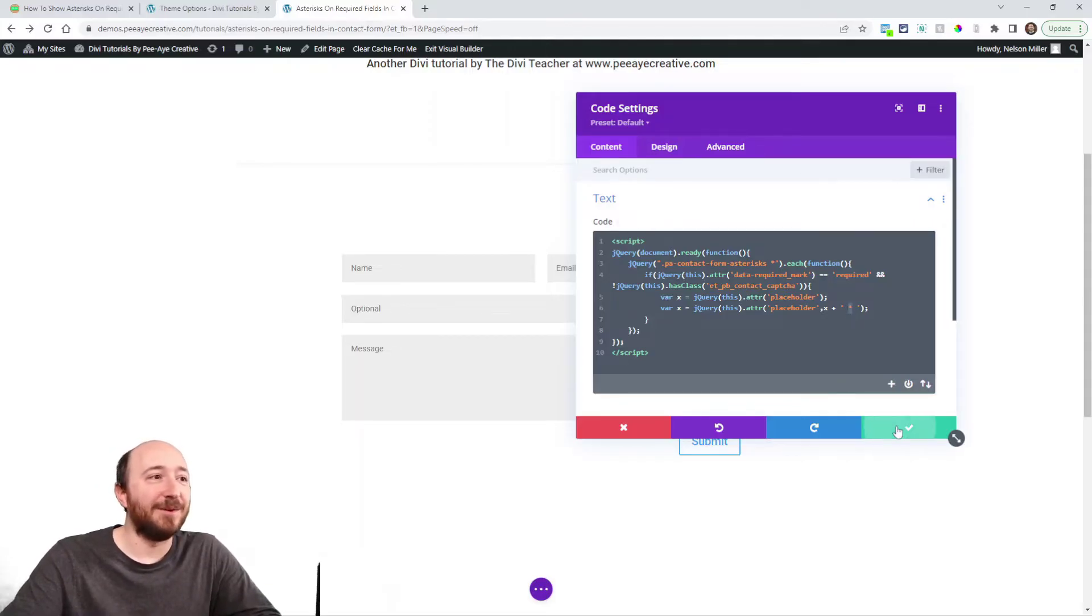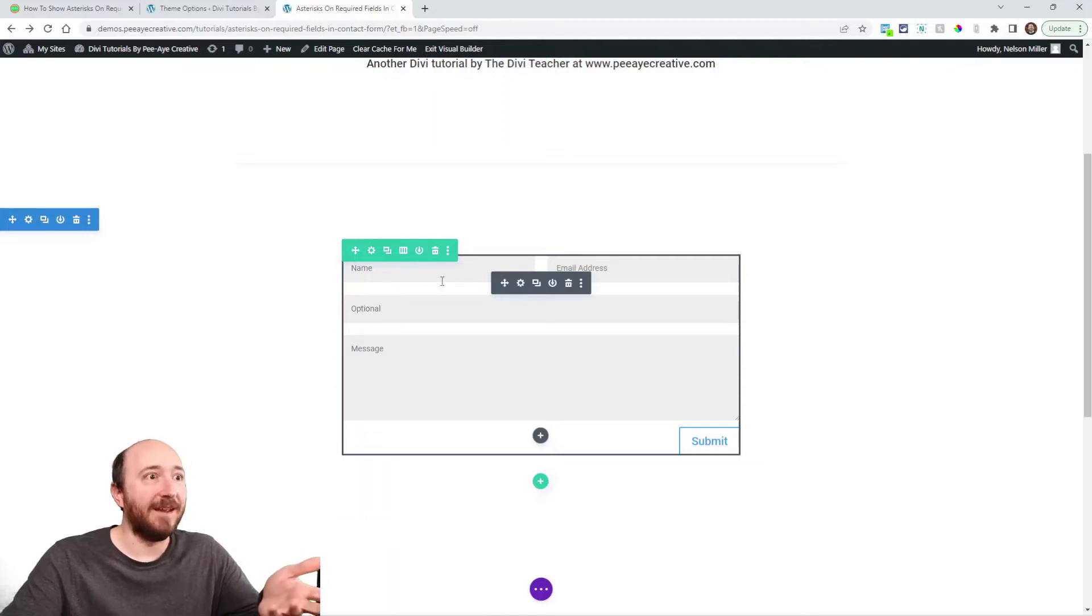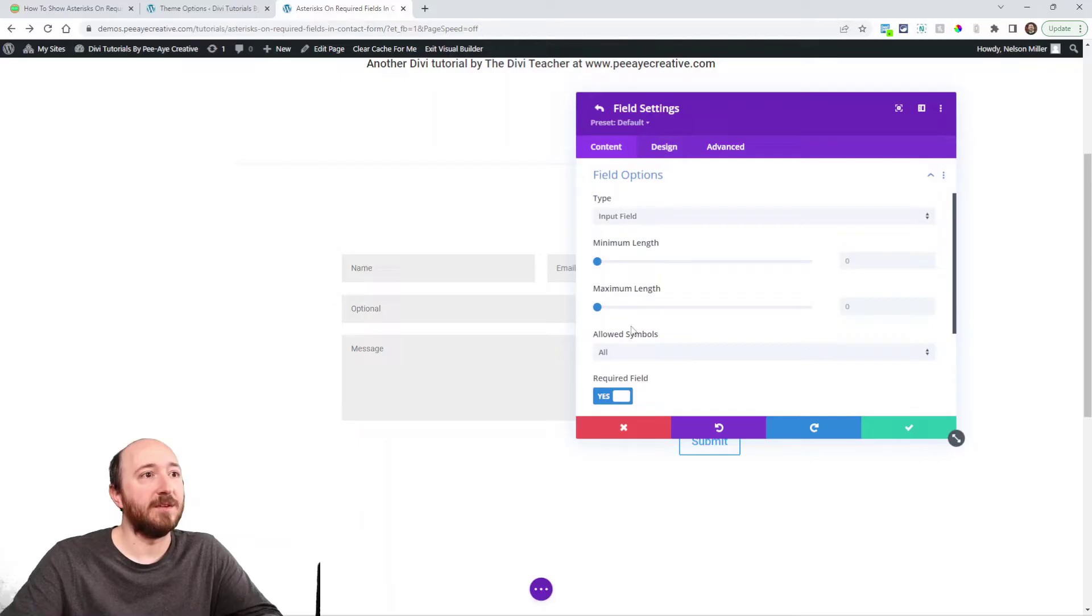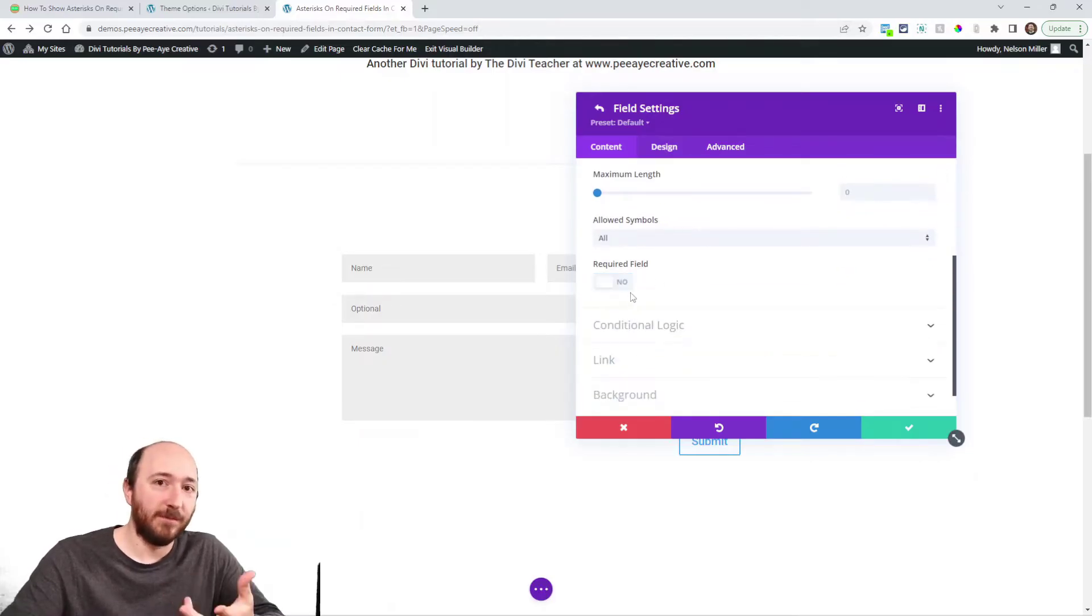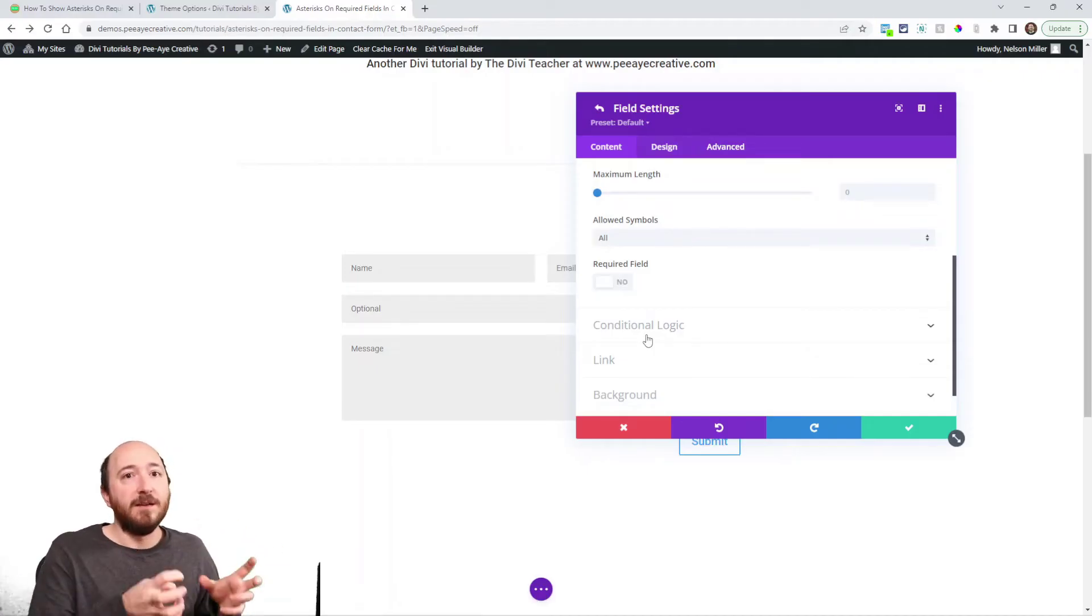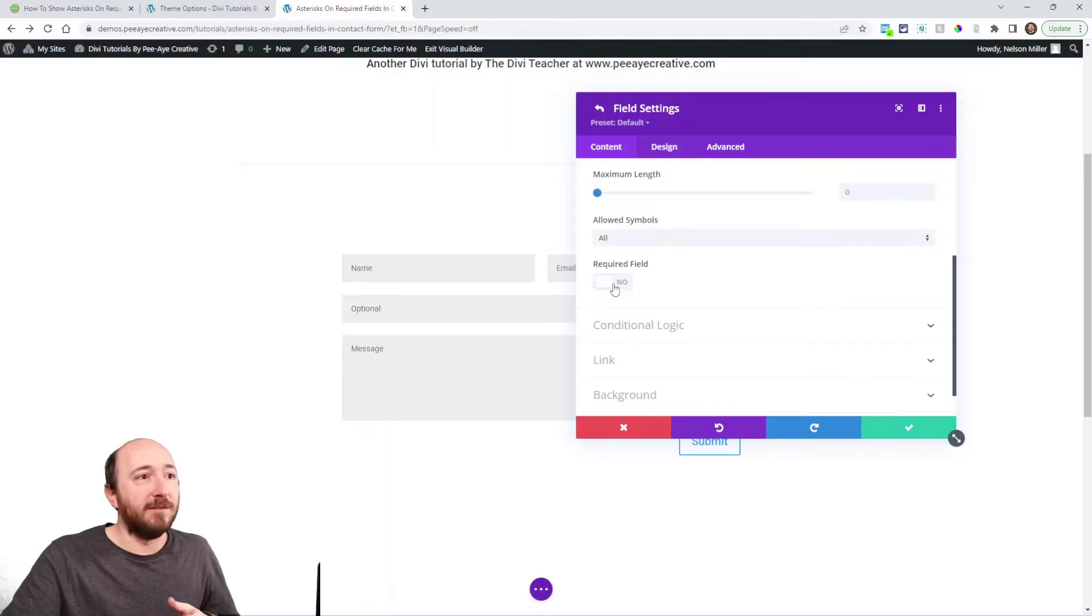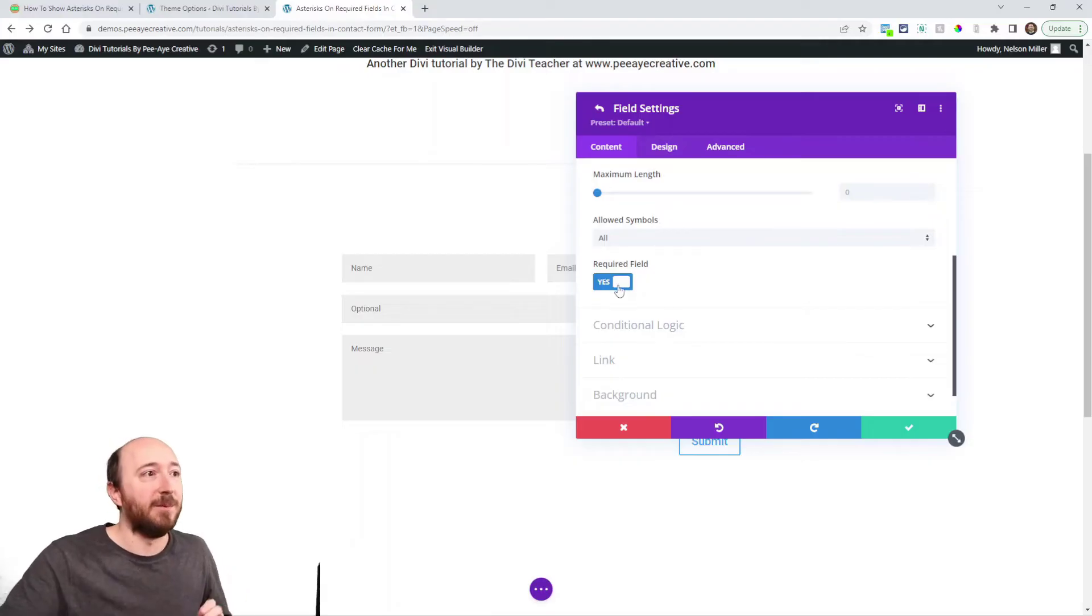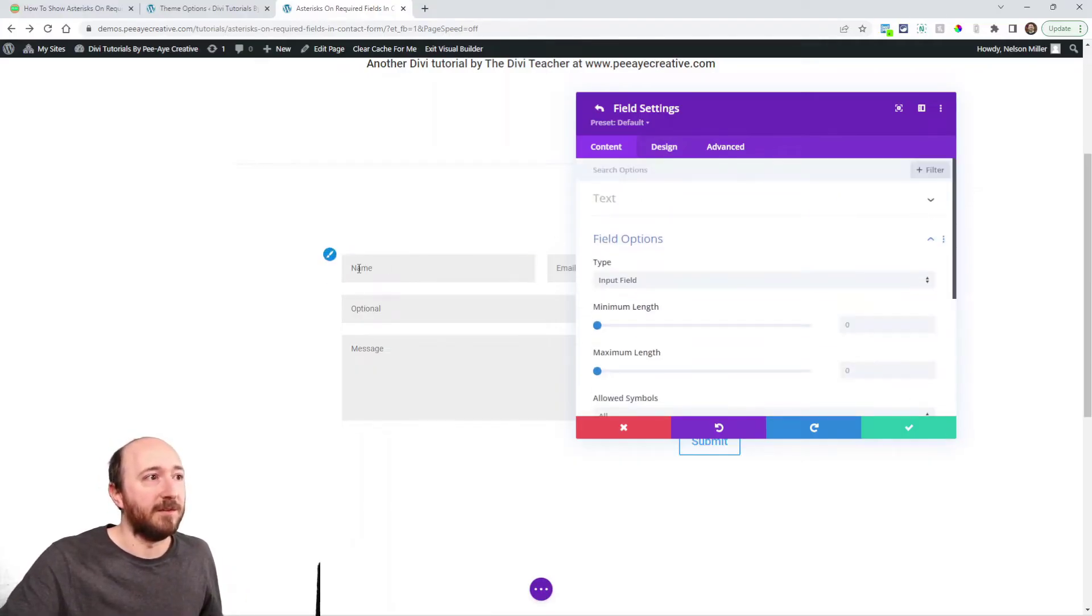Alright so it's finding the placeholder like name, and let me just show you in the field options here. Required, this is the important setting. If this is off it looks for hey I don't find a required attribute so it doesn't add it, but if it sees that this is on for this field then it will add an asterisk to the placeholder of name which is the placeholder text.